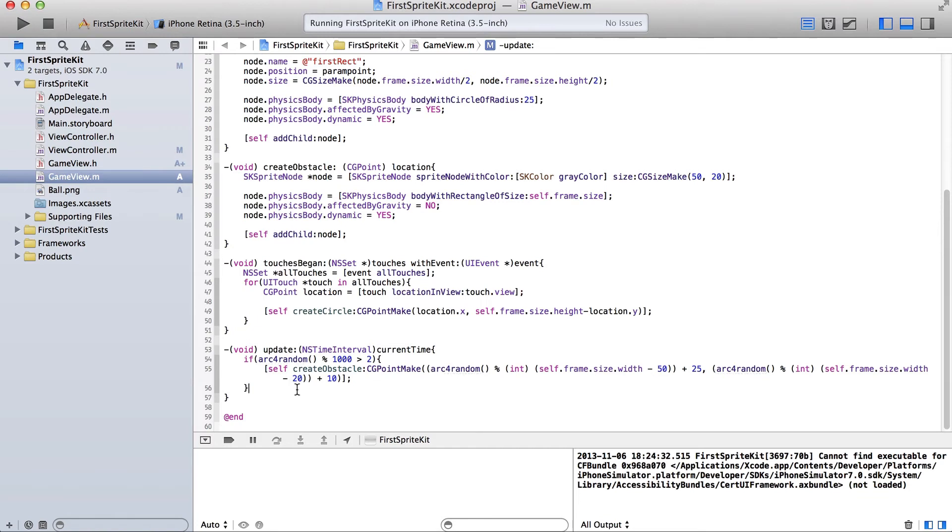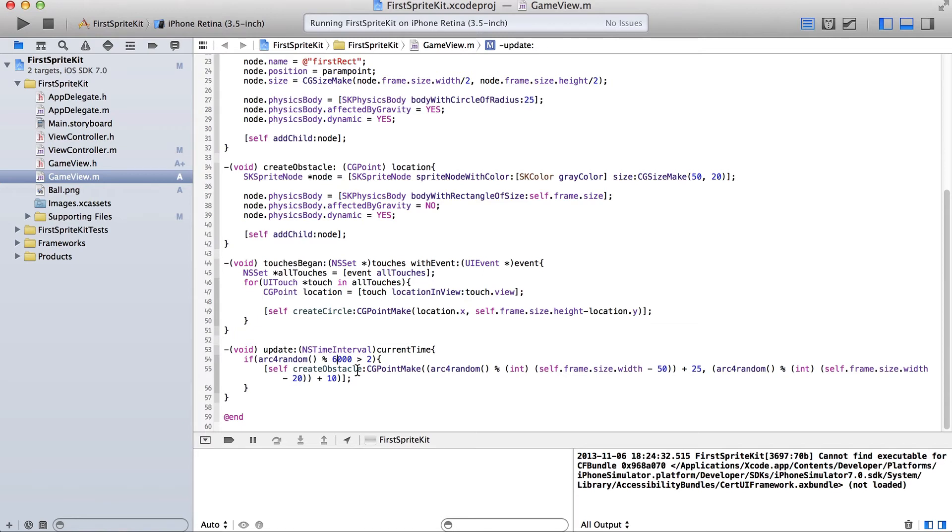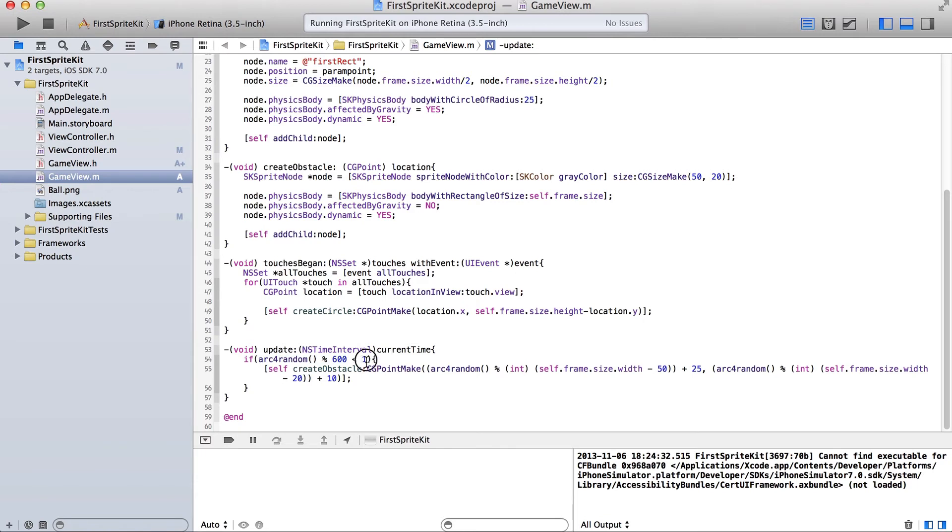Okay, so let me explain this for a sec. So, this generates a random number between 0 and 1,000. This happens once every 60 seconds. So, if this was 600, for example.